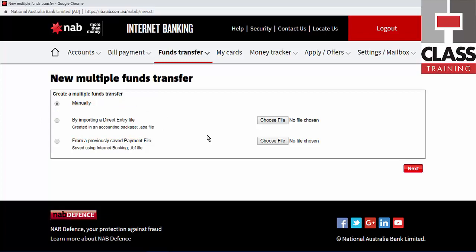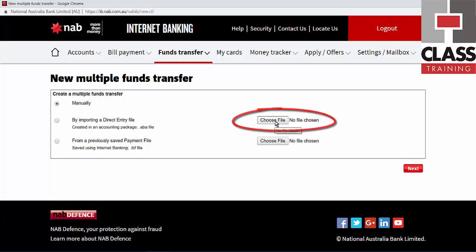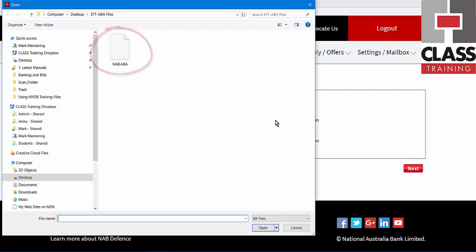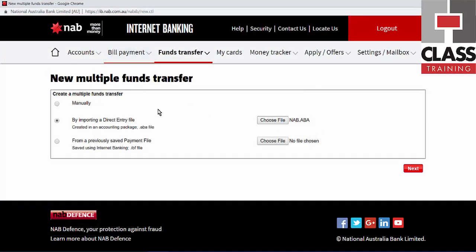Find a button that says something like Choose File or Browse. I click that and it takes me to the folder where I stored the ABA file. You might have to navigate manually to where you kept it, so it's not a bad idea to put that on the desktop. I just double click the file and the bank has picked it up.